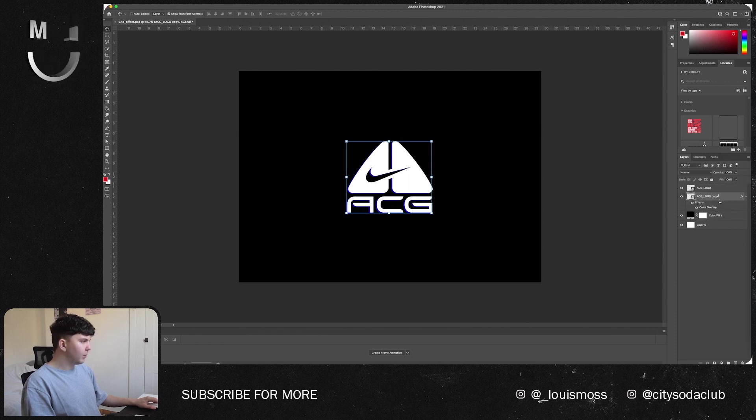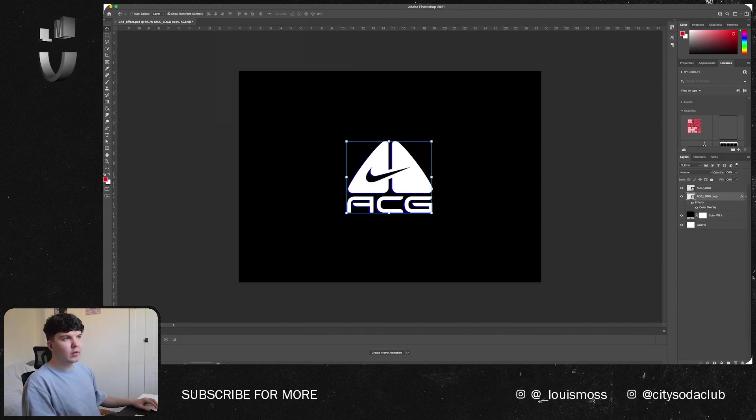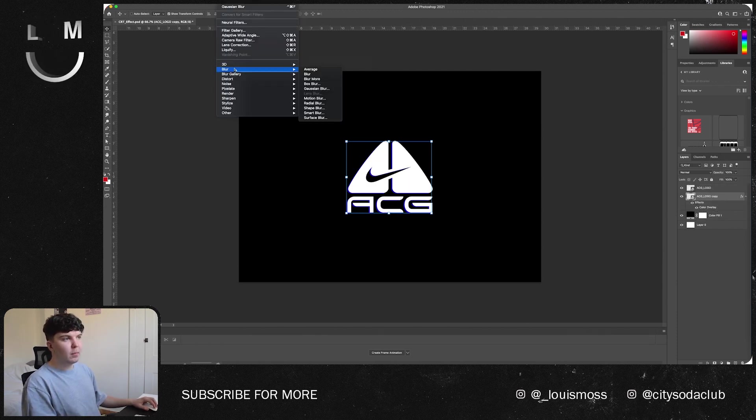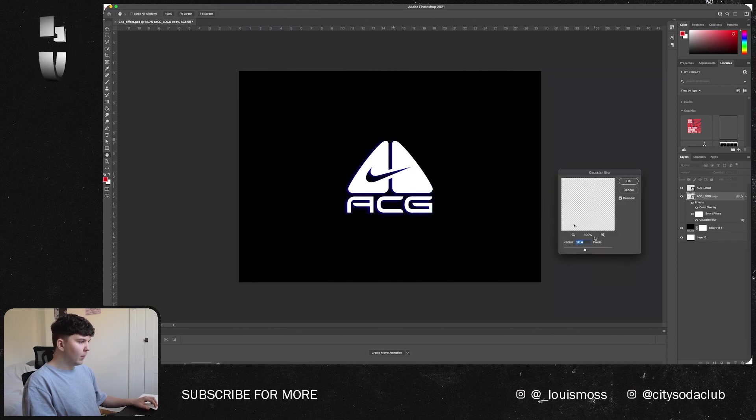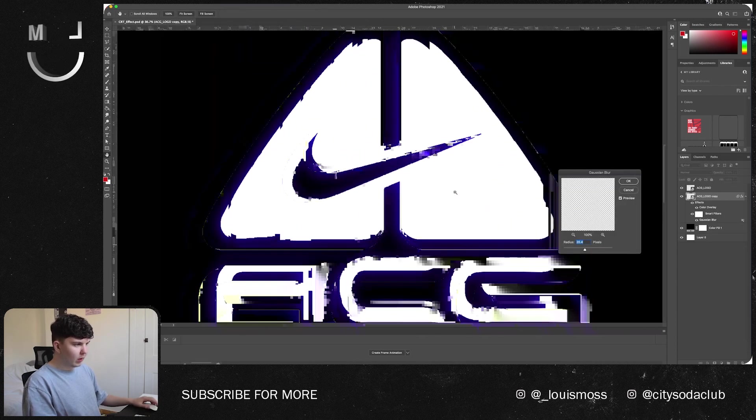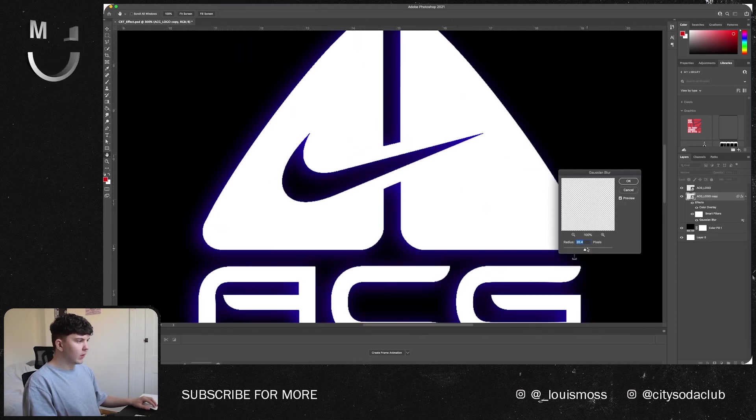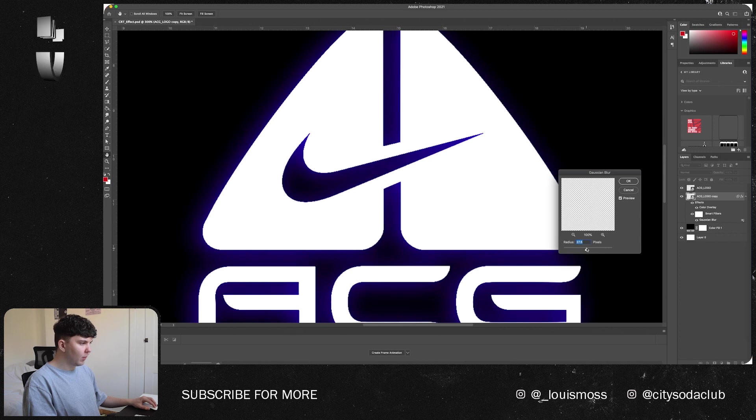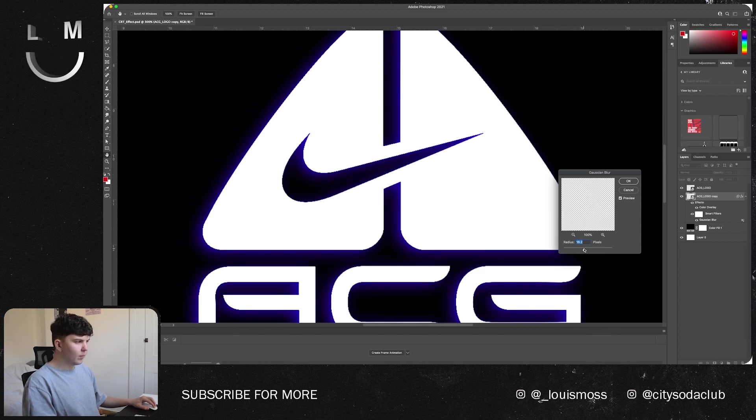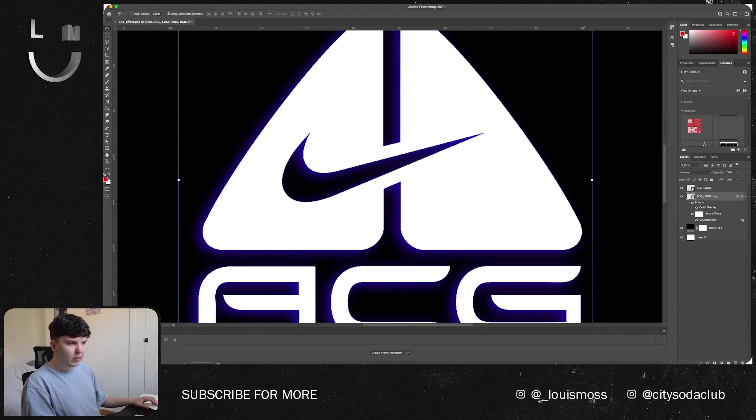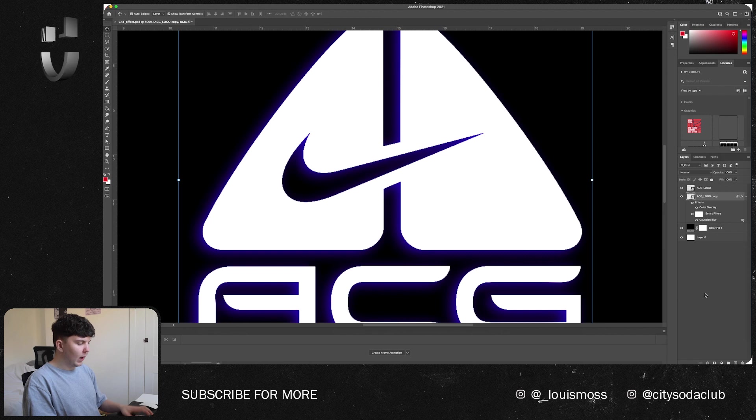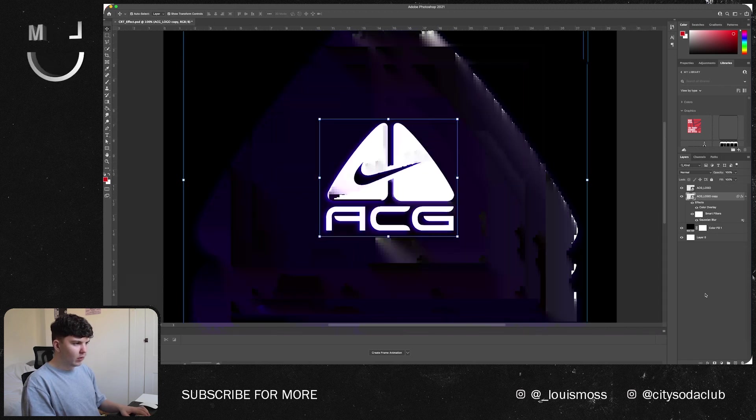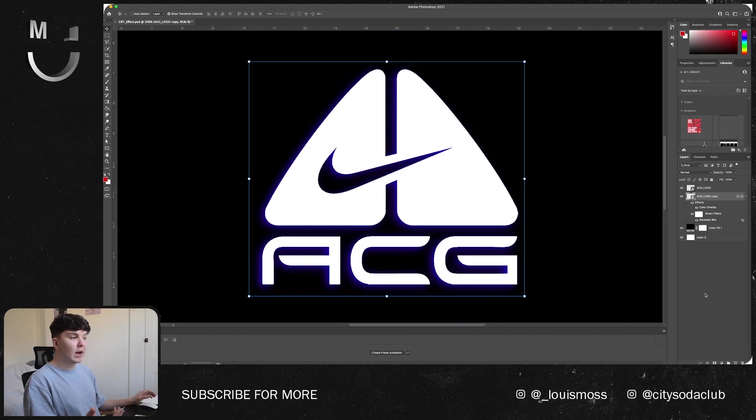Drag it to the back and then we're going to want to select the layer, go to Filter, Blur, Gaussian Blur, and zoom in on here and just create a nice little blur.